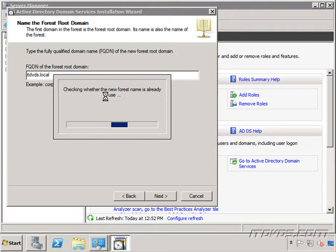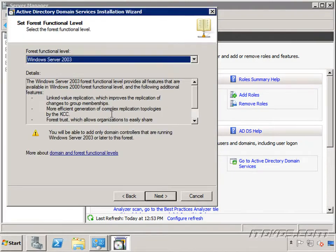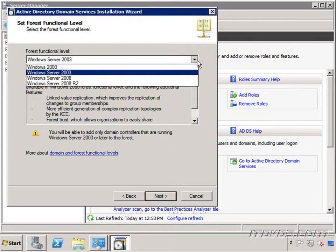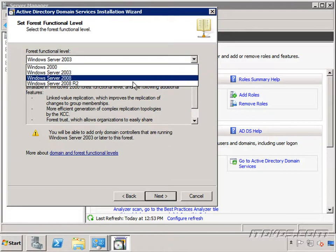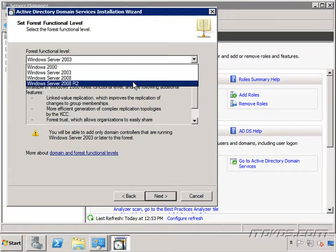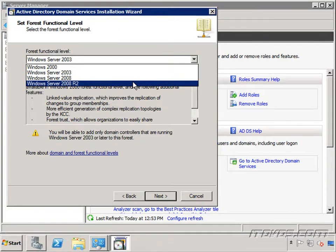It's going to make sure that this forest name is not already in use. And now we're going to select our forest functional level. We'll talk about exactly what each forest functional level means but for now all we need to know is that we're probably going to want to set it at the highest level possible.